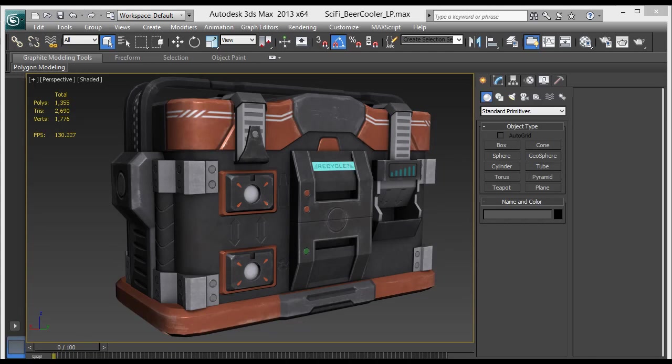Hello everyone, and thanks for watching 3dmotive.com. My name is Cordell Felix, and in this video I will show you how to make quick and easy edge scratches for a texture in Photoshop CS6.